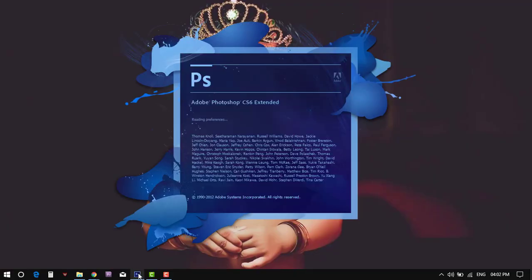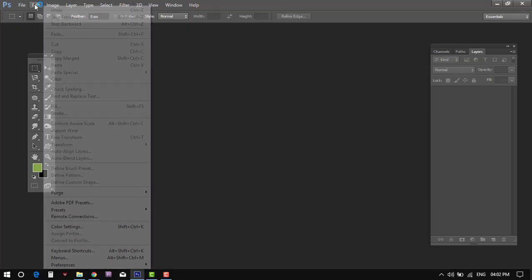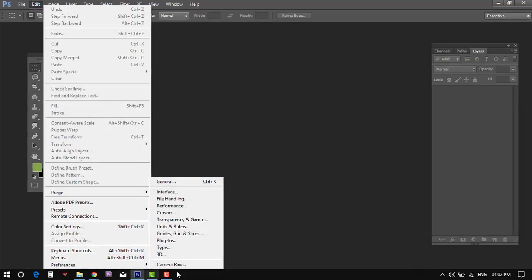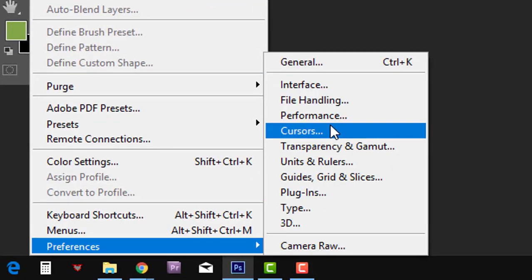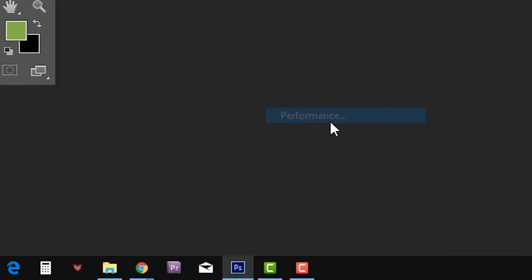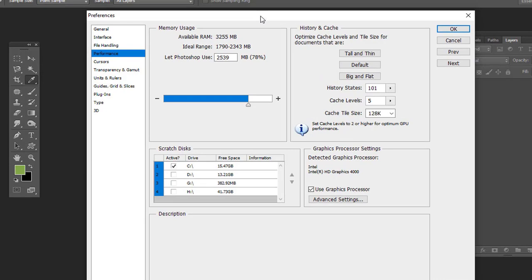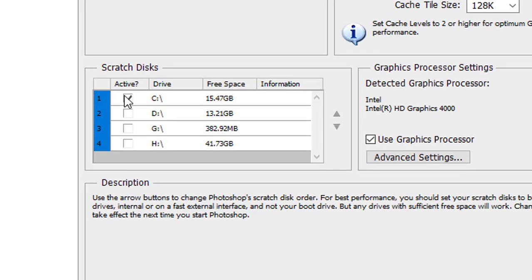To manage the Adobe Photoshop application, go to the Edit menu, Preferences and Performance. On the Scratch Disks section, uncheck the C drive and activate other drives to manage scratch files.